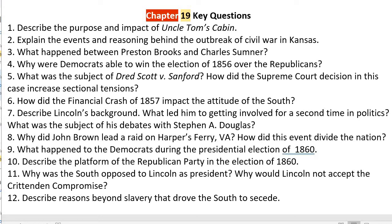Number nine: what happened to the Democrats during the presidential election of 1860? They were divided in half, especially over the issue of slavery. Because Stephen A. Douglas, the Northern Democratic choice, had refused to defend slavery wholeheartedly in his debates with Abraham Lincoln, the Southern Democrats walked out of the Democratic convention. They held their own convention in the South and chose their own presidential candidate. So the Democrats had a Northern candidate — Stephen A. Douglas — and a Southern candidate, who was John C. Breckinridge.